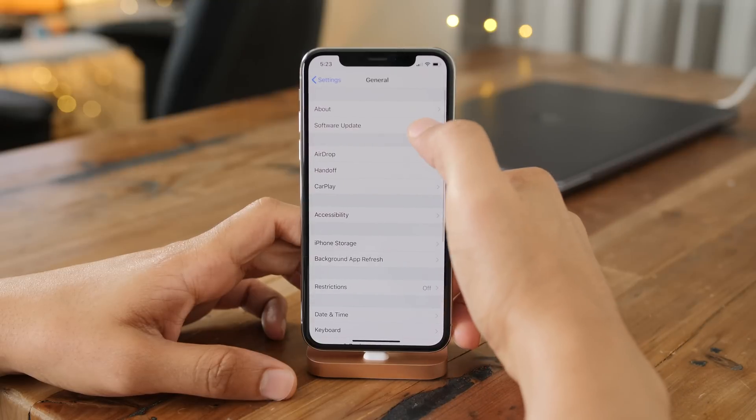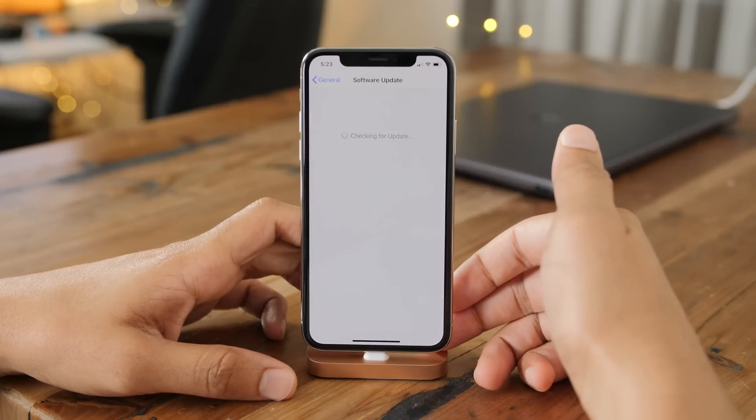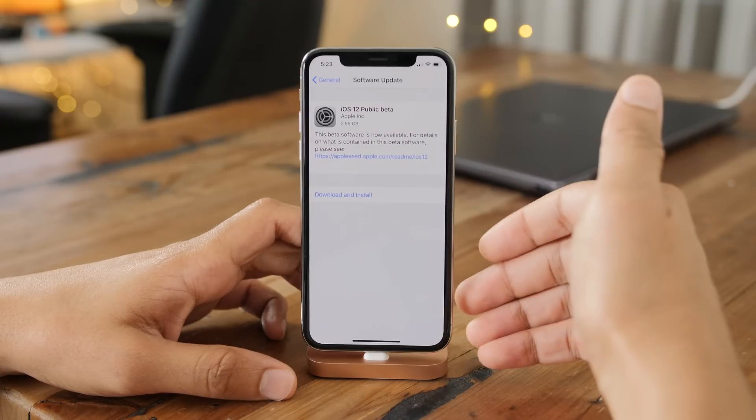How's it going ladies and gentlemen, boys and girls. In this video, I'm going to show you how to install the iOS 12 public beta. Check it out.